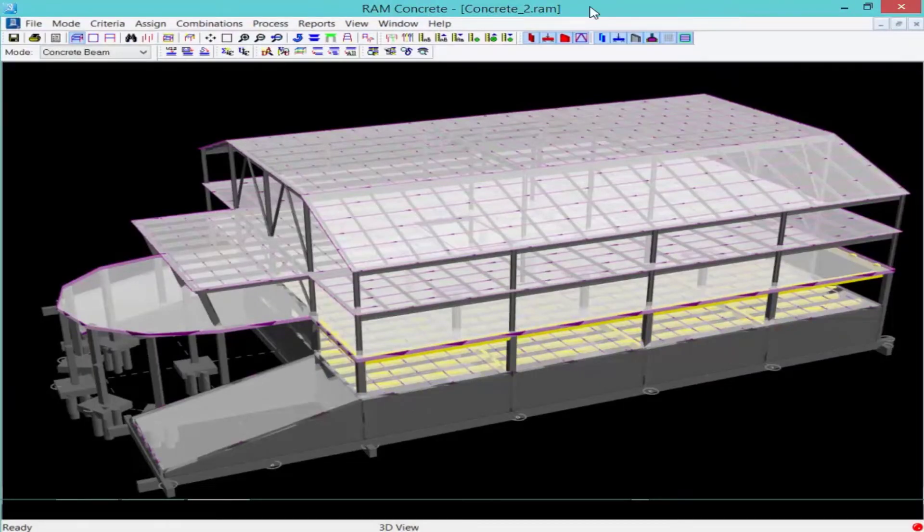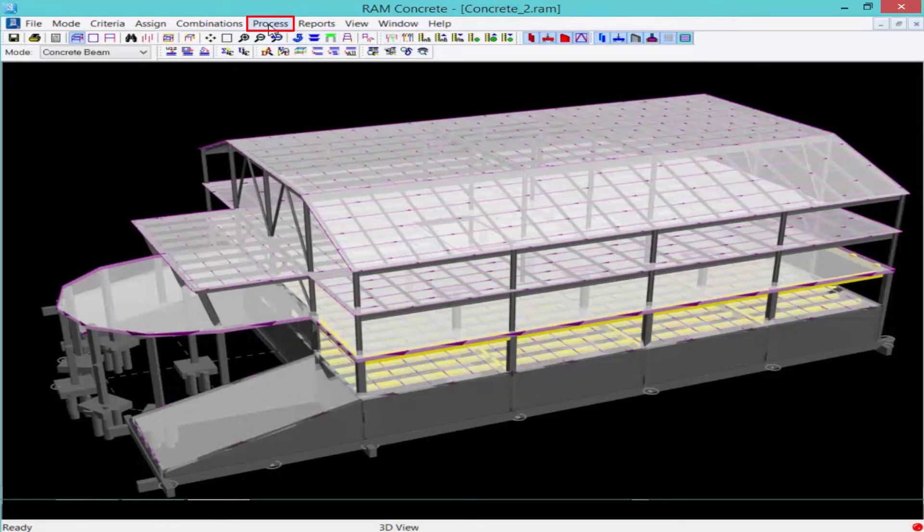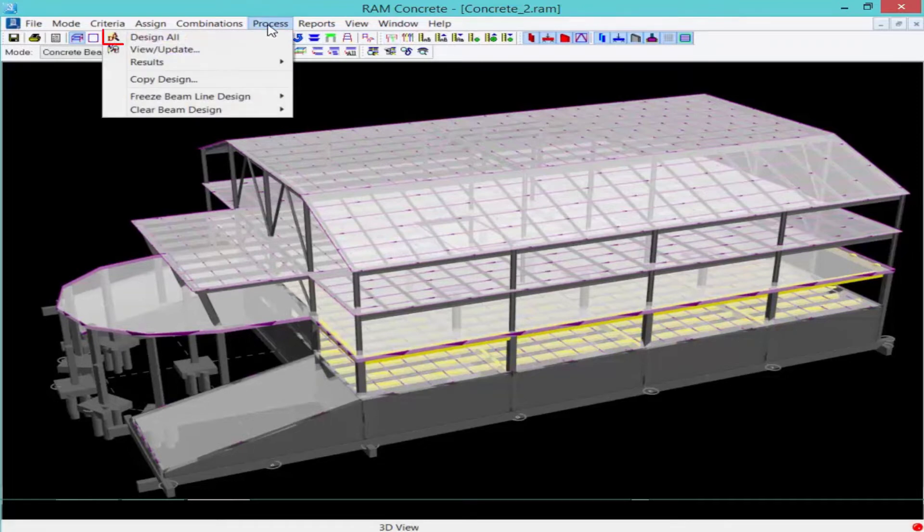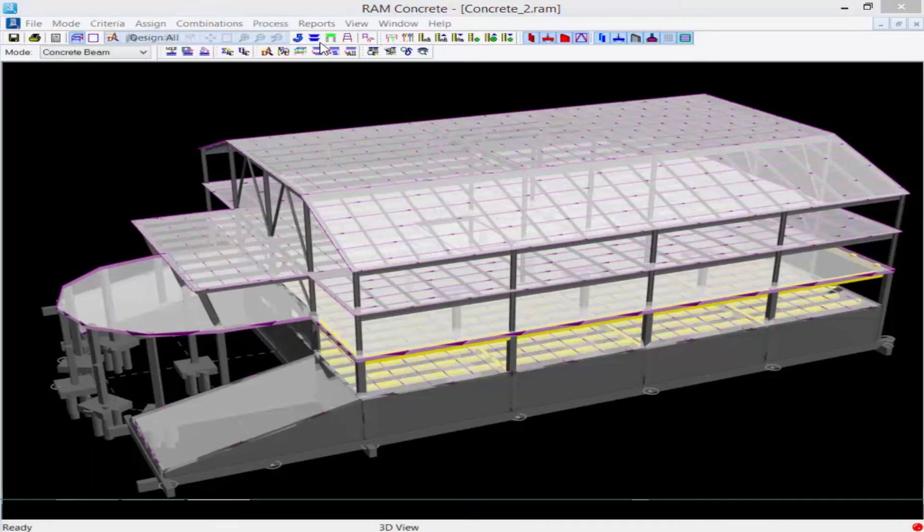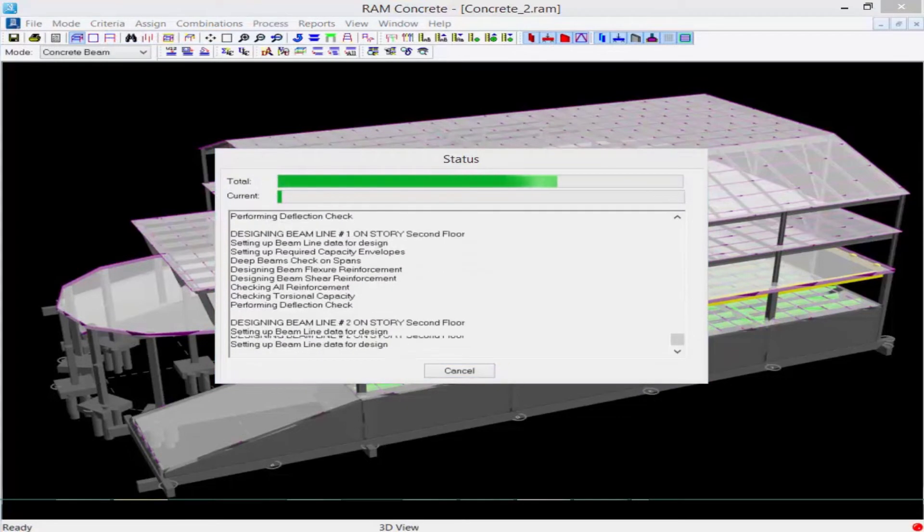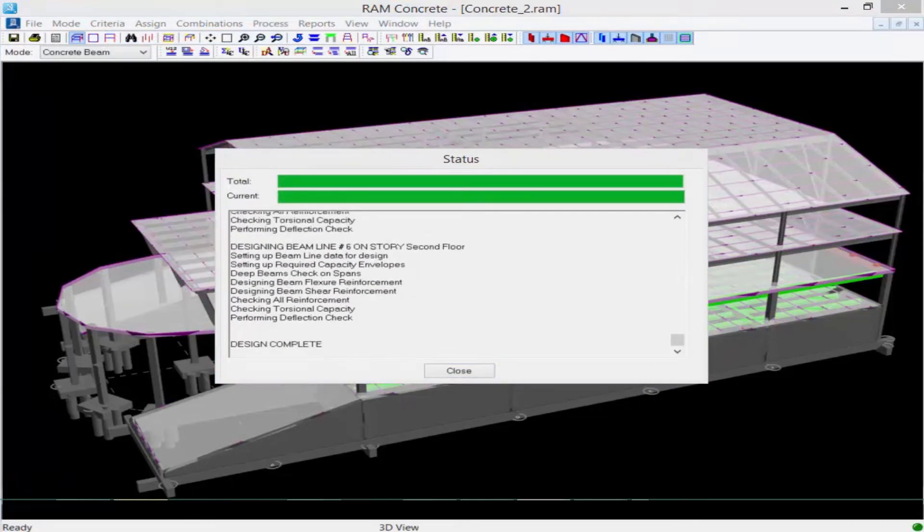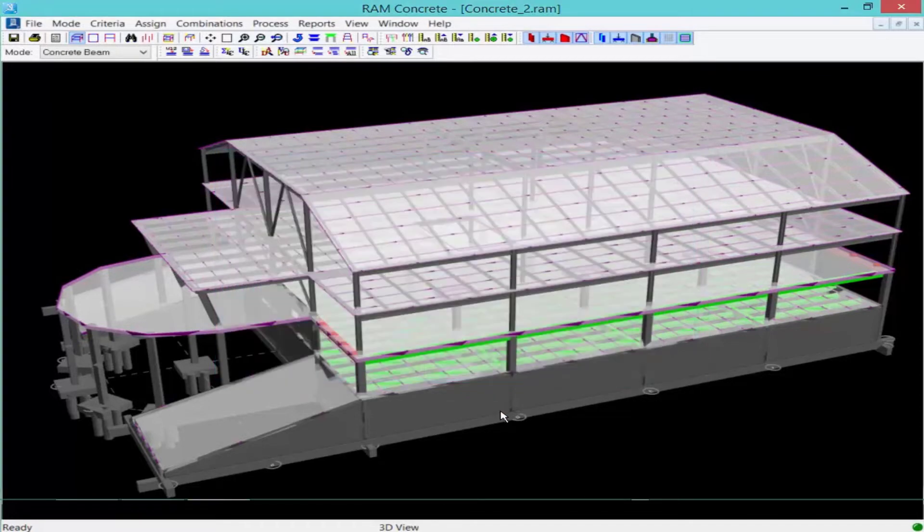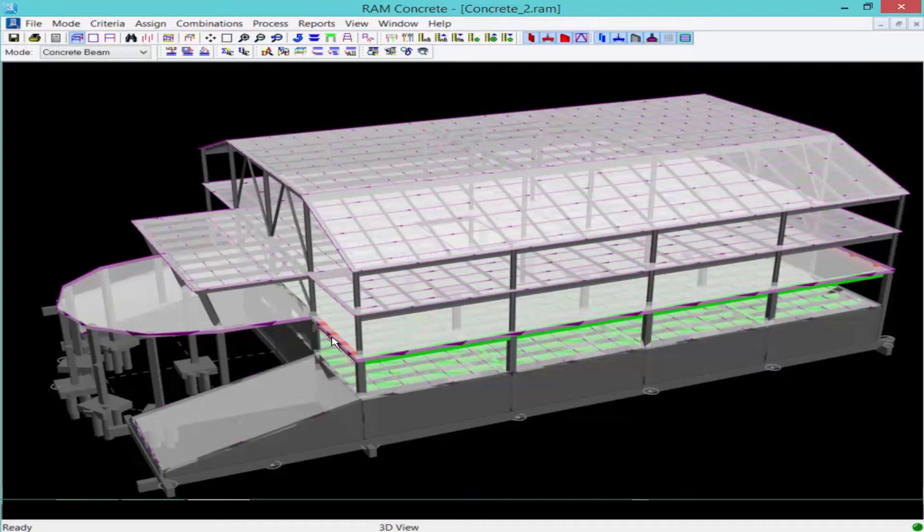To design your reinforced concrete beam, we will go up to the process menu and click design all. After the design is complete, we can go ahead and click close, and we'll see that our beams are now color coded, either red for failing or green for passing.